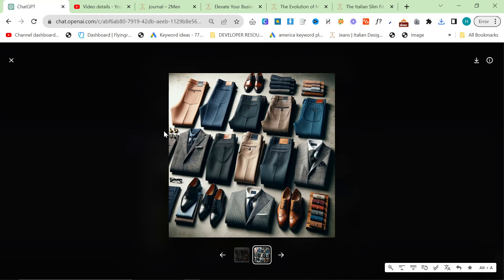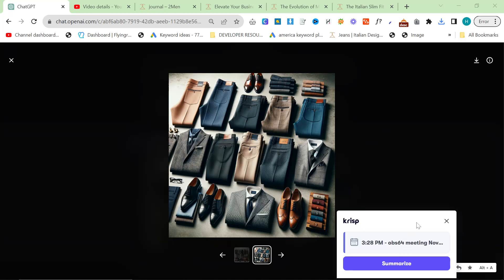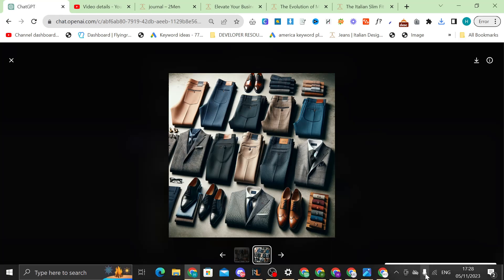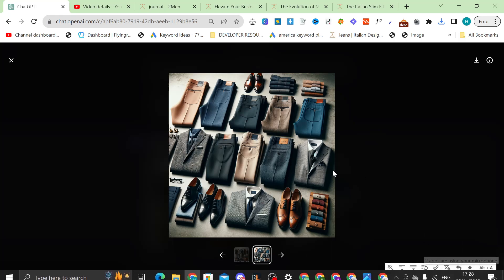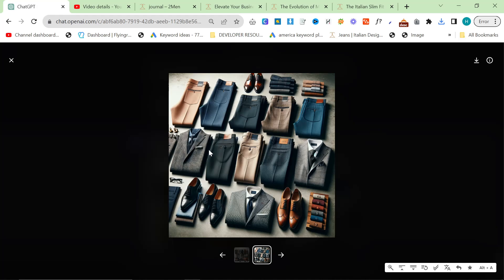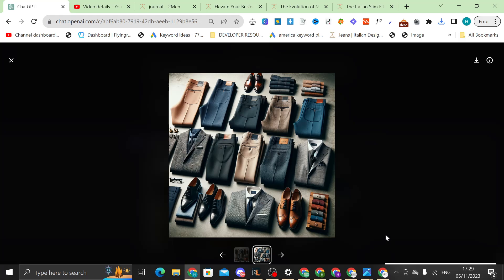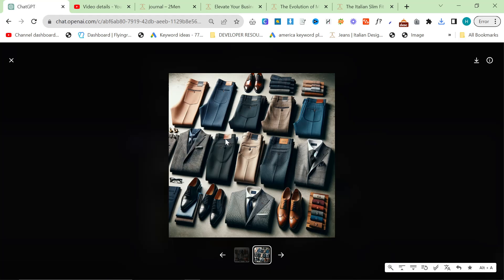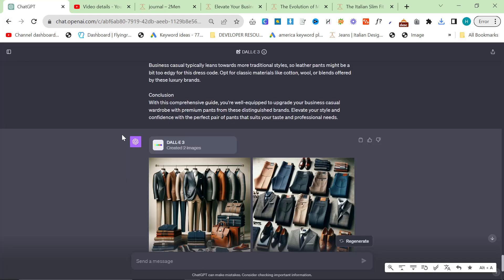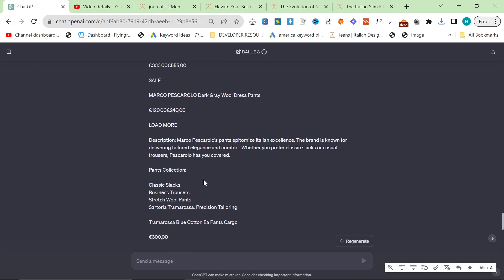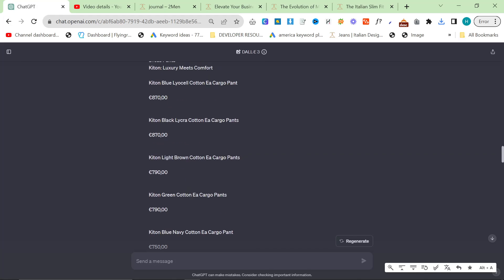I think Dali is probably the best thumbnail generator in the game right now. Julian Goldie is doing really, really well doing the exact same thing as I am. Using ChatGPT with Dali inside it to do his thumbnails. Anyway, thank you so much for watching guys. And as usual, I will see you very, very soon with some more content. Peace out.